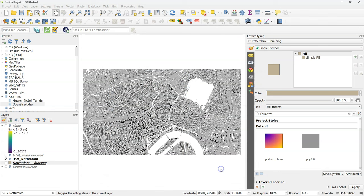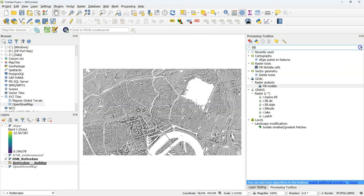So in this video we're going to do it differently. We're going to use the DSM heights for giving the heights to the buildings.